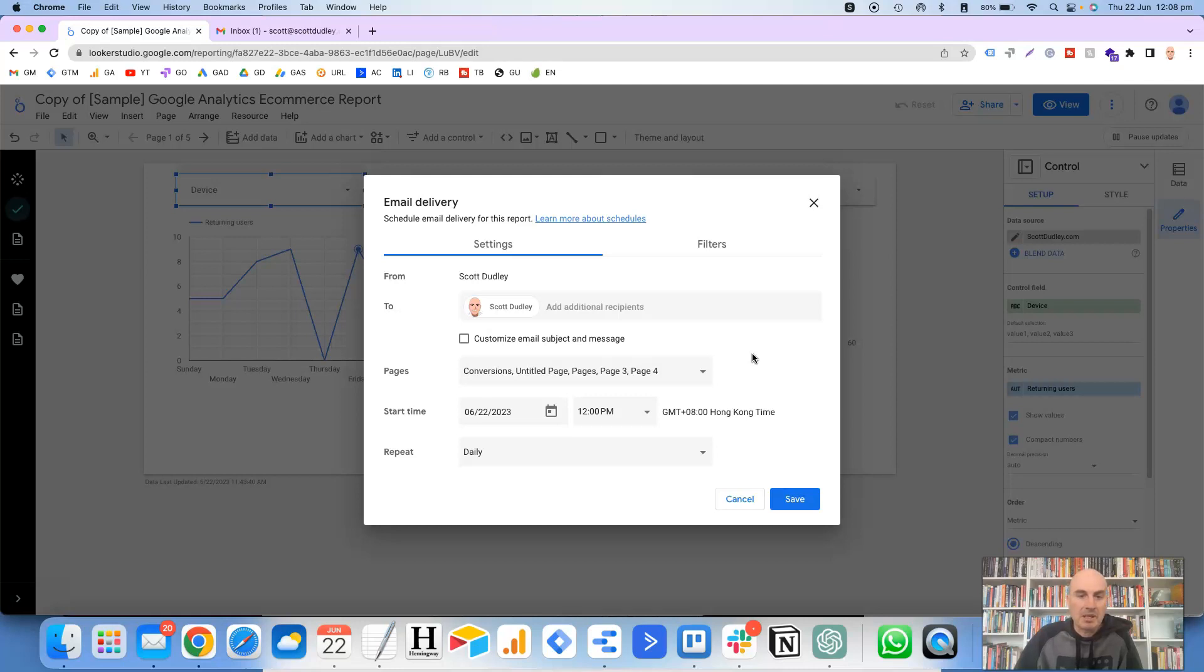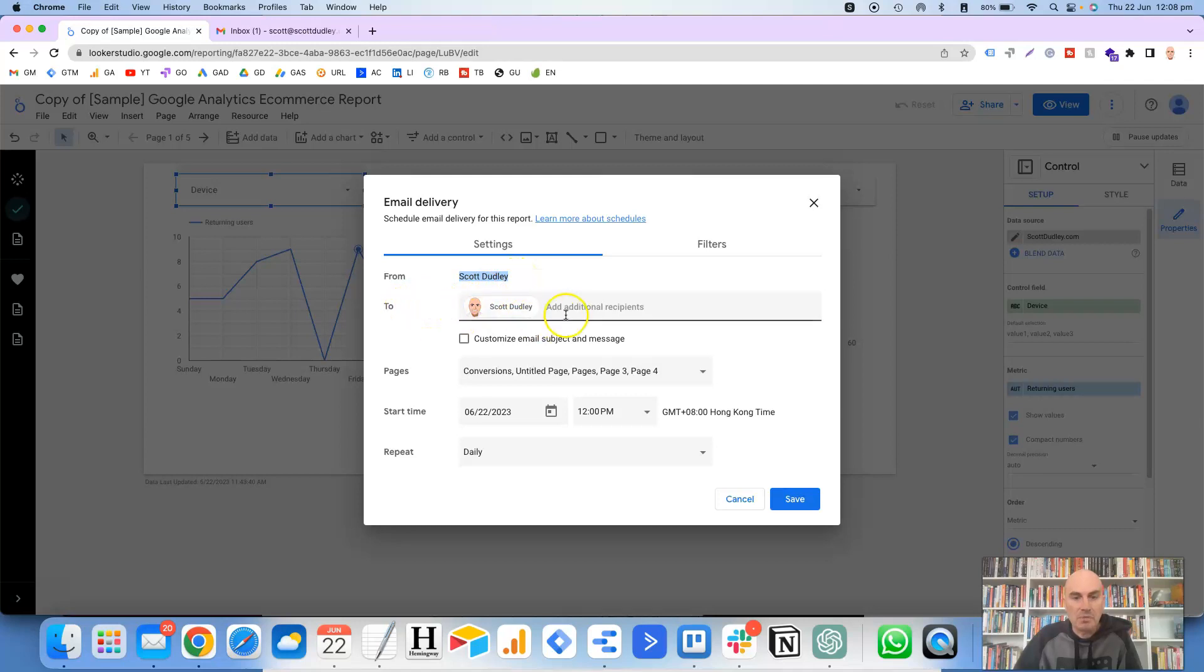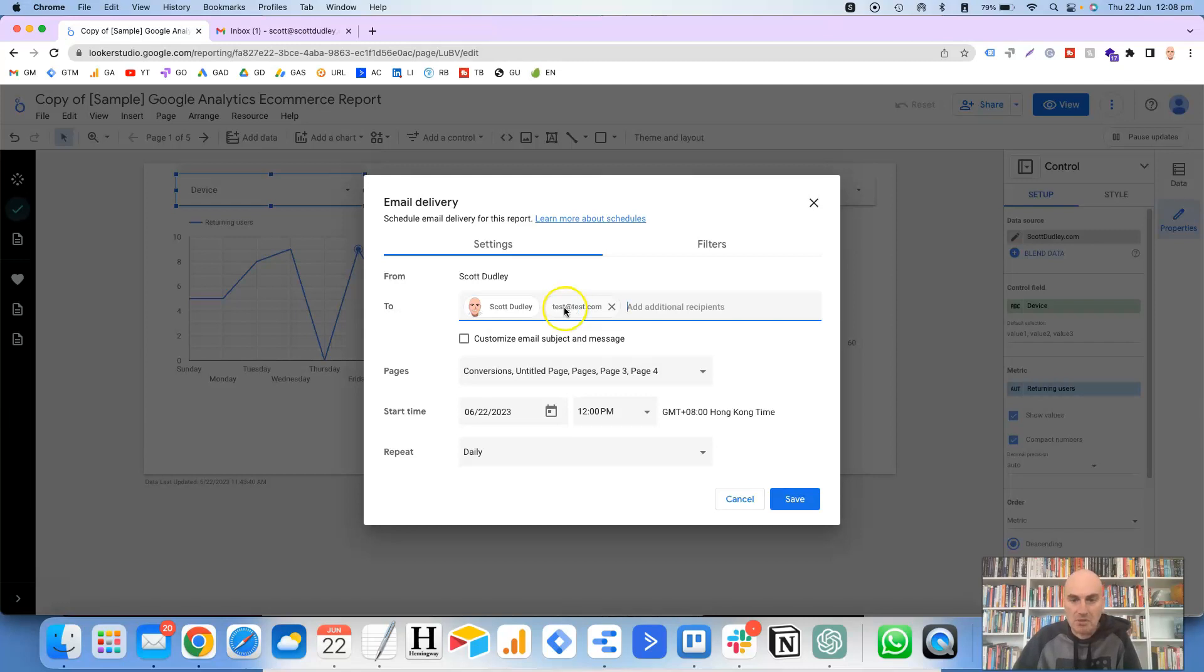But basically the options that it gives you here, the sender from, that's always going to be your name and that can't be edited. And then for the to, this is where you can basically type in any email address in here and it will accept it. And you can obviously put in multiple email addresses. It's also got your email address of your Google account in here as well.